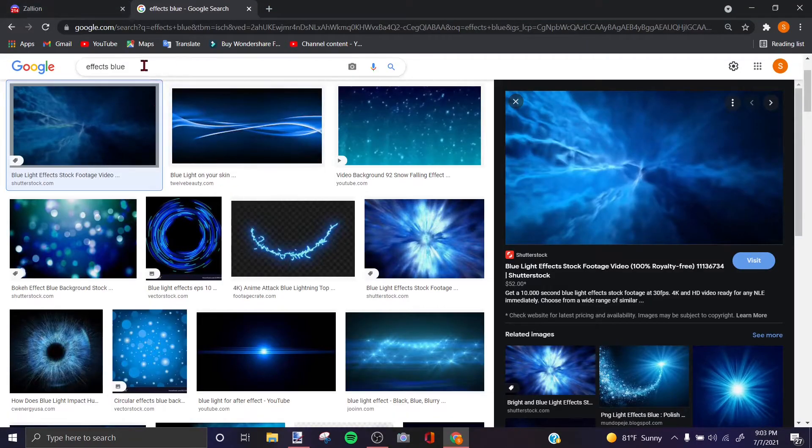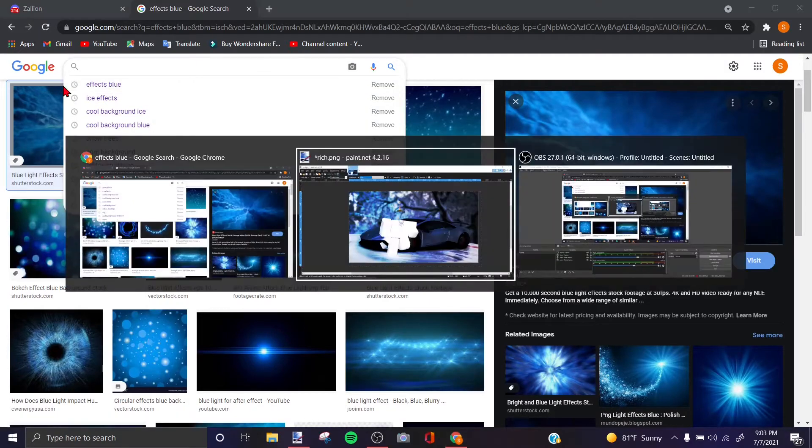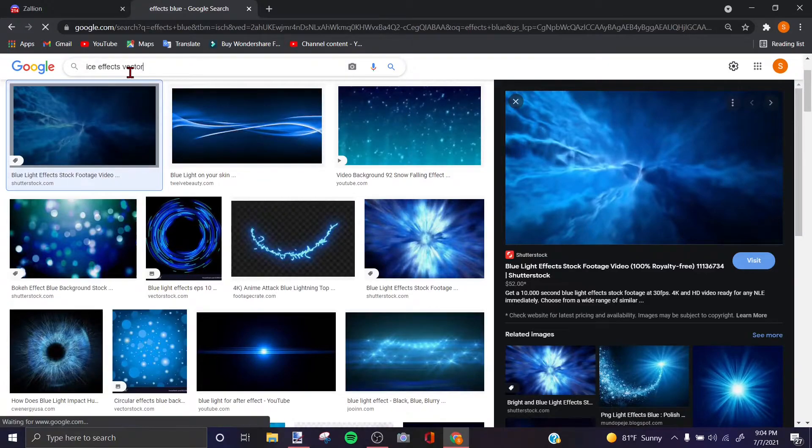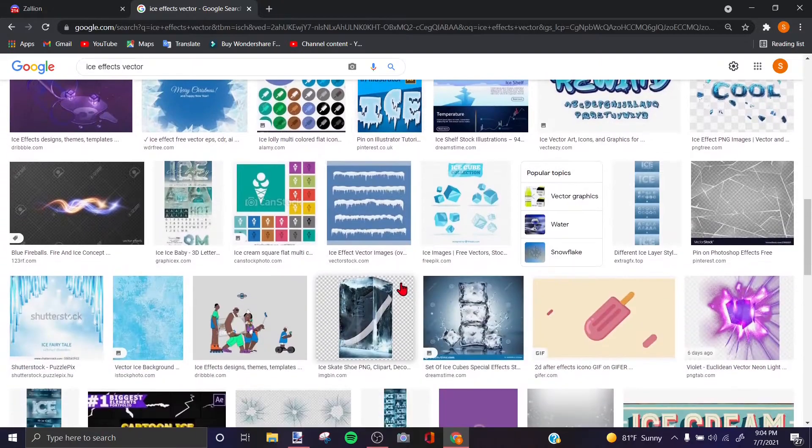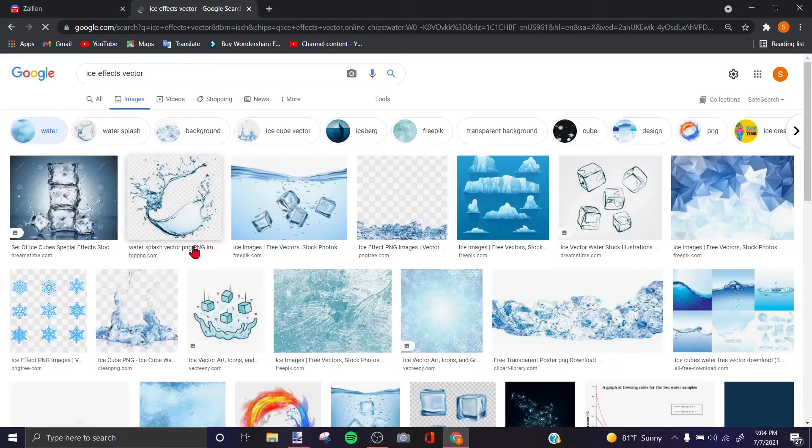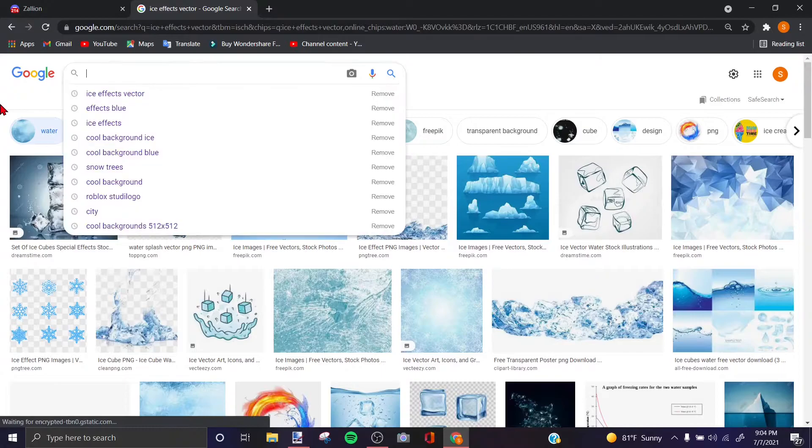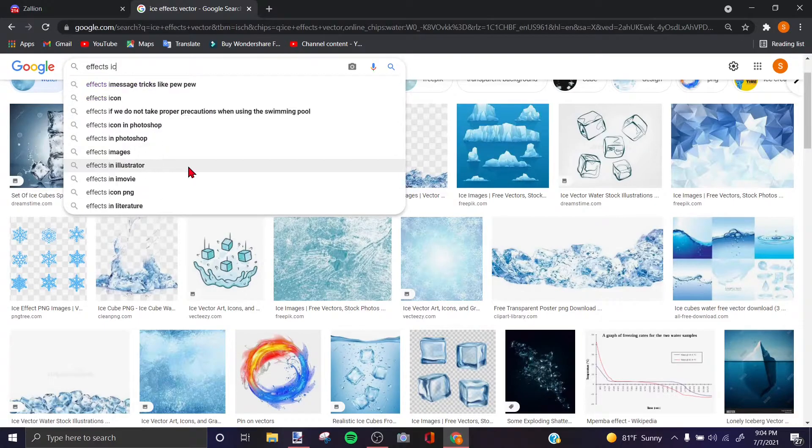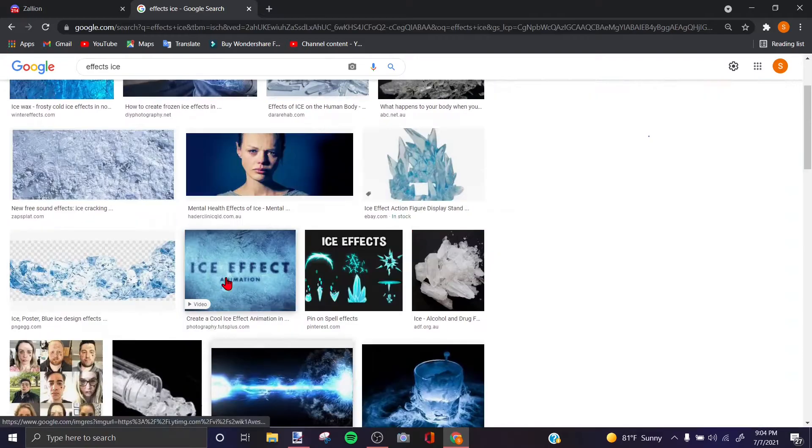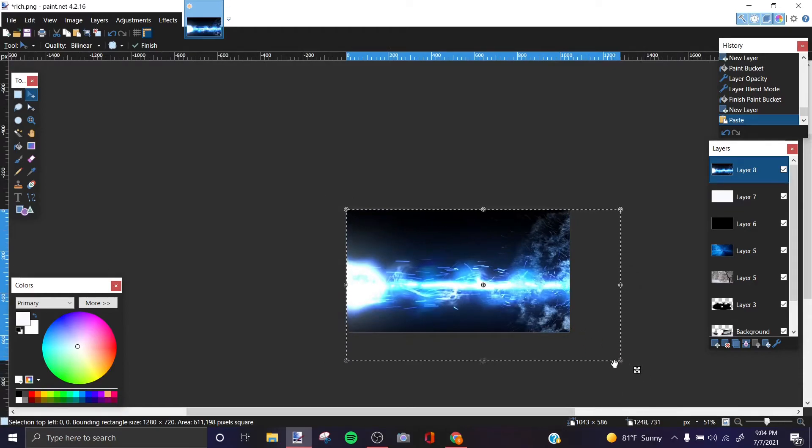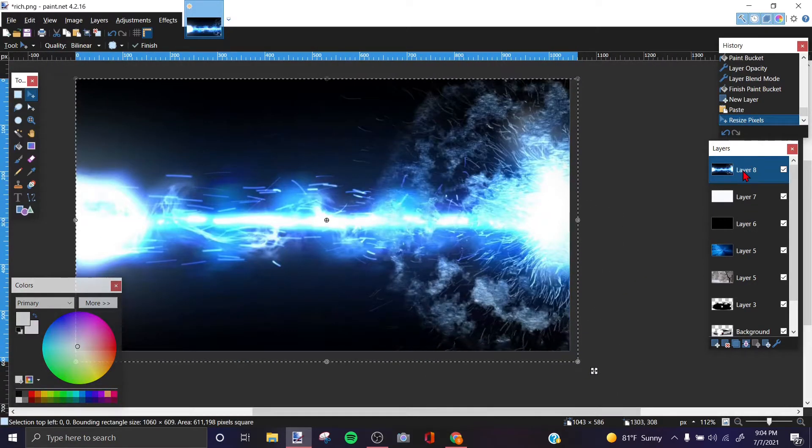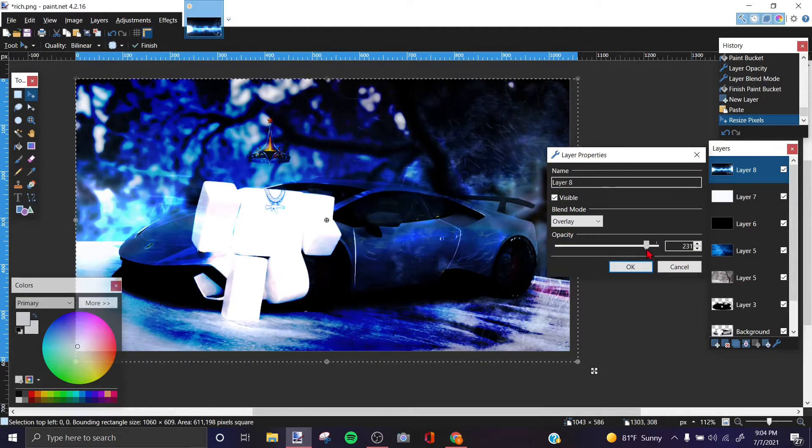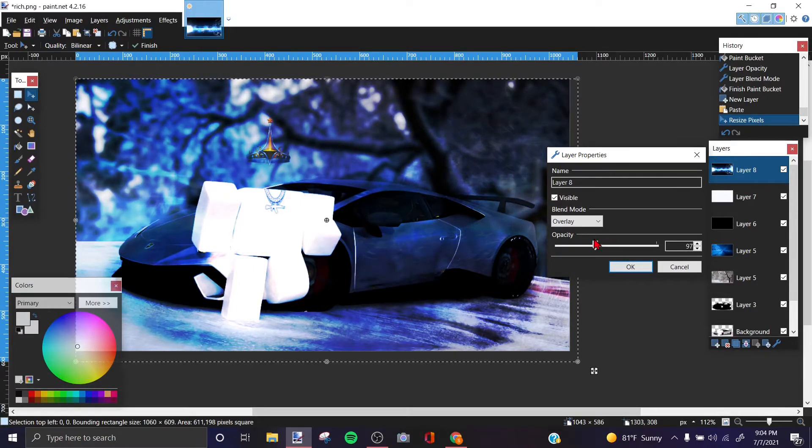So now what we're going to do is, we could also search up vectors. Vectors also work really good. Vector. Sometimes there's cool vectors, sometimes there's no vectors. I can't find anything. This one here looks cool. Copy image, ctrl V, paste it. So now this one is going to make it really cool. So you put overlay and you can see that beam, I mean beam. Sorry, and then like that.